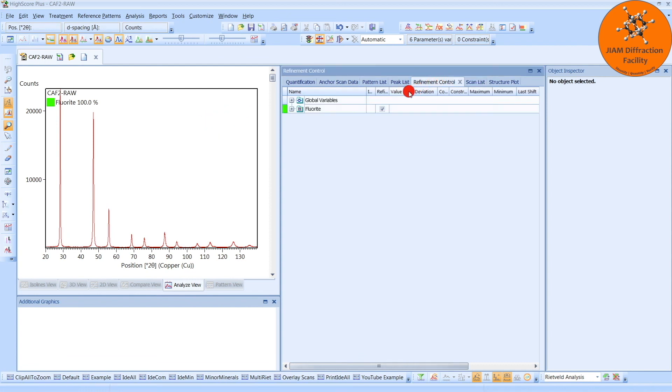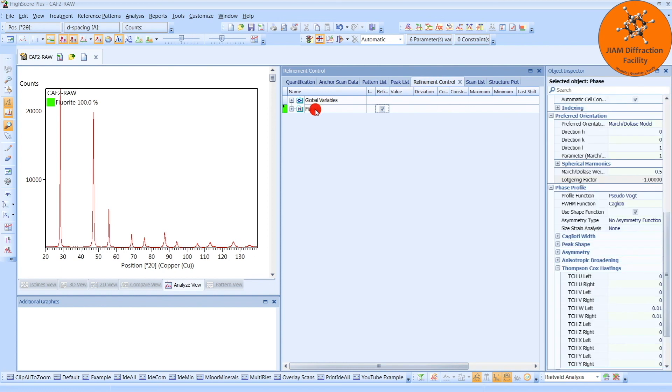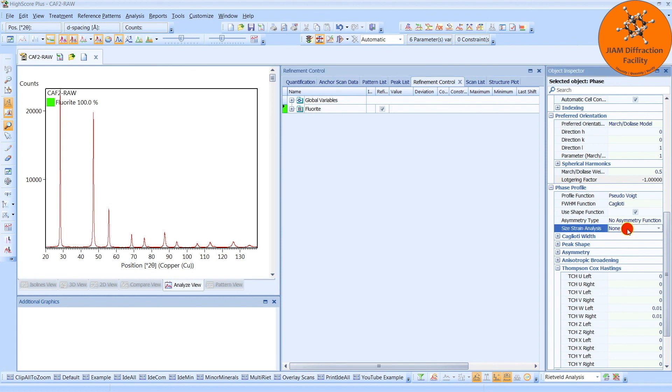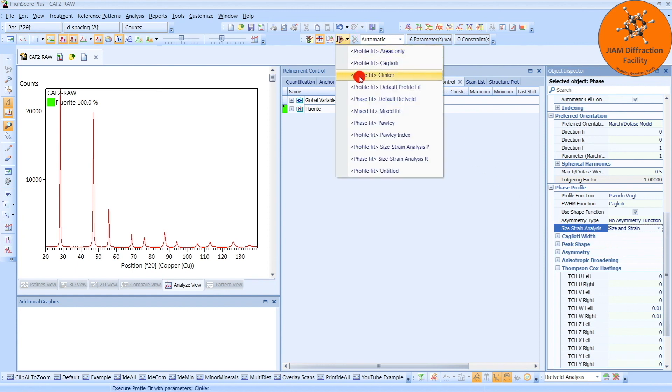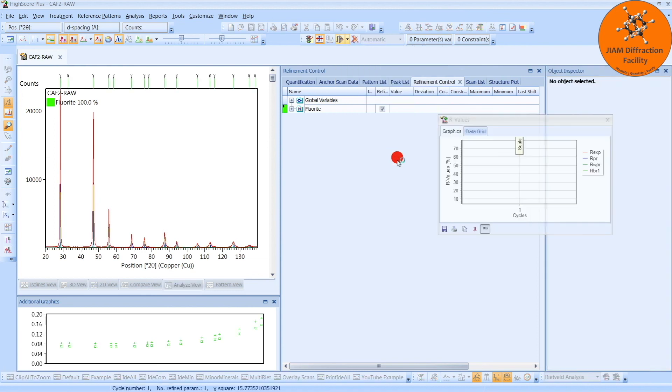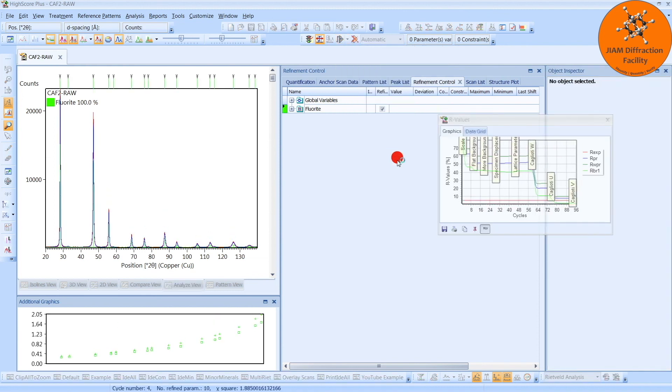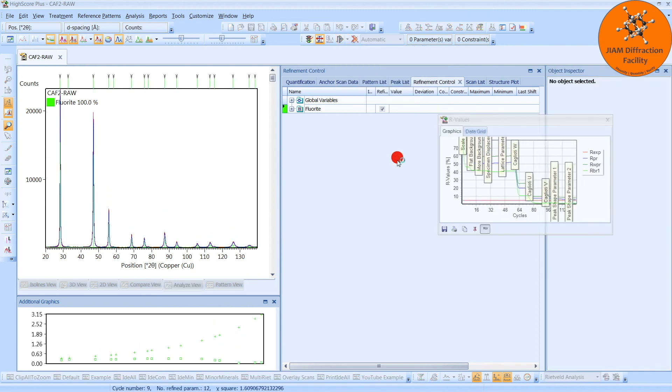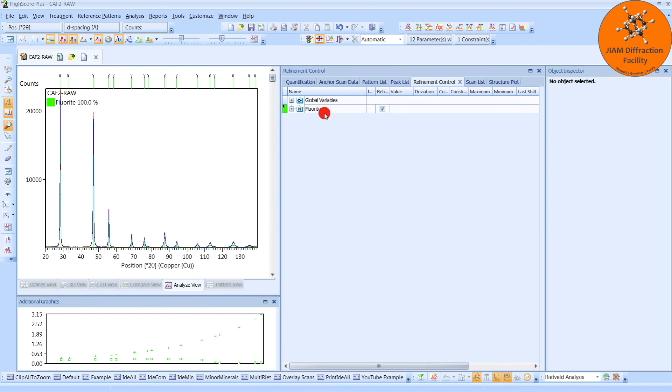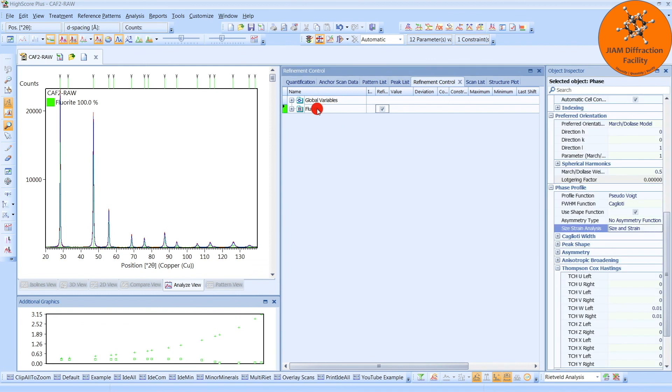and now before we perform a refinement, we just need to left-click on the phase, and then change our Size Strain Analysis to Size and Strain. Now we can perform another Size Strain Analysis R.